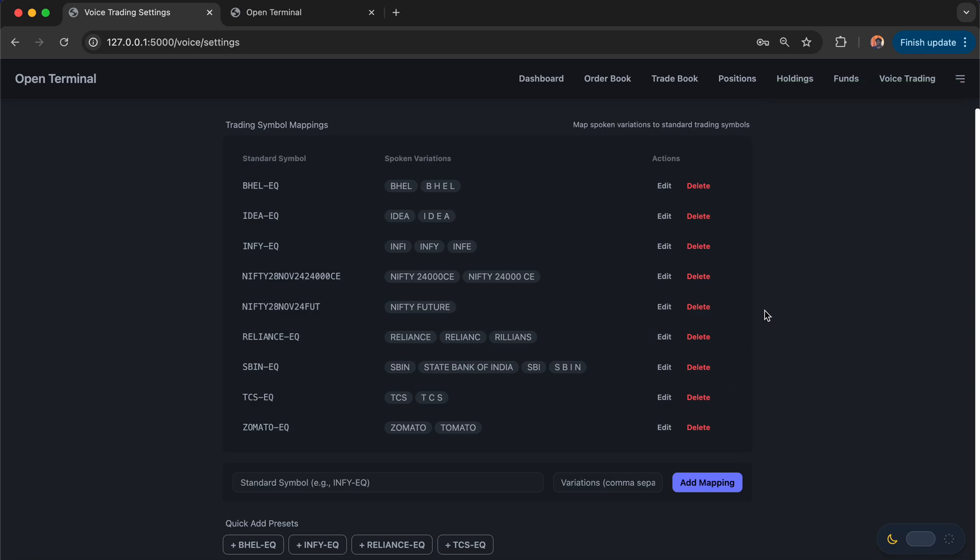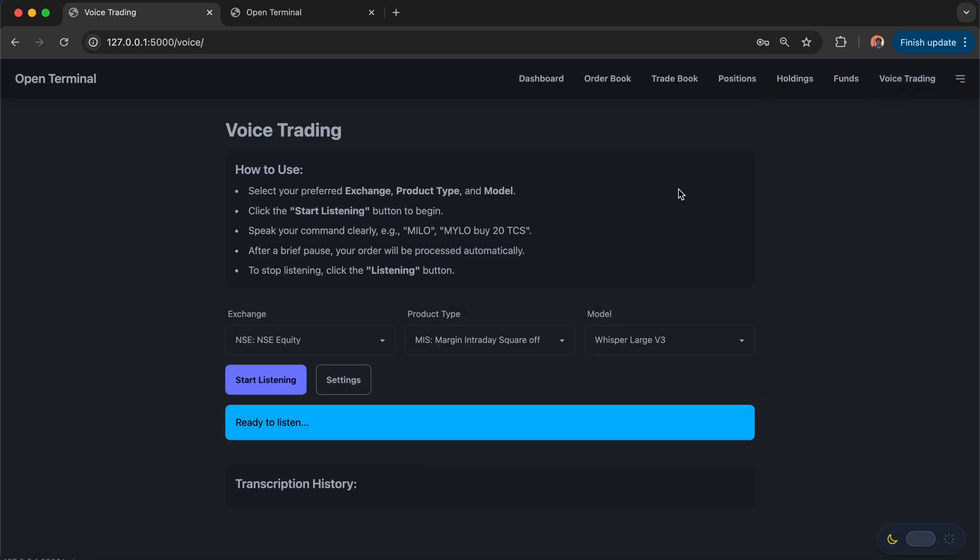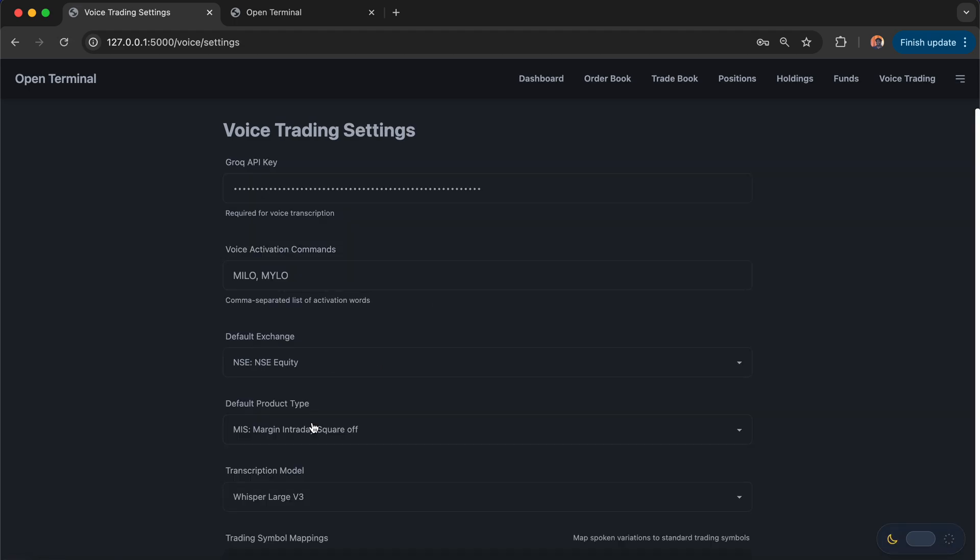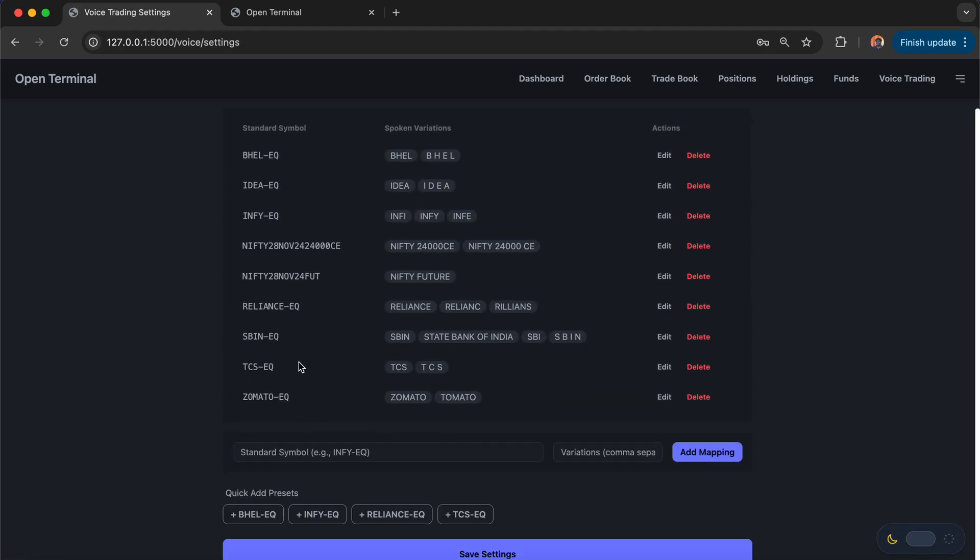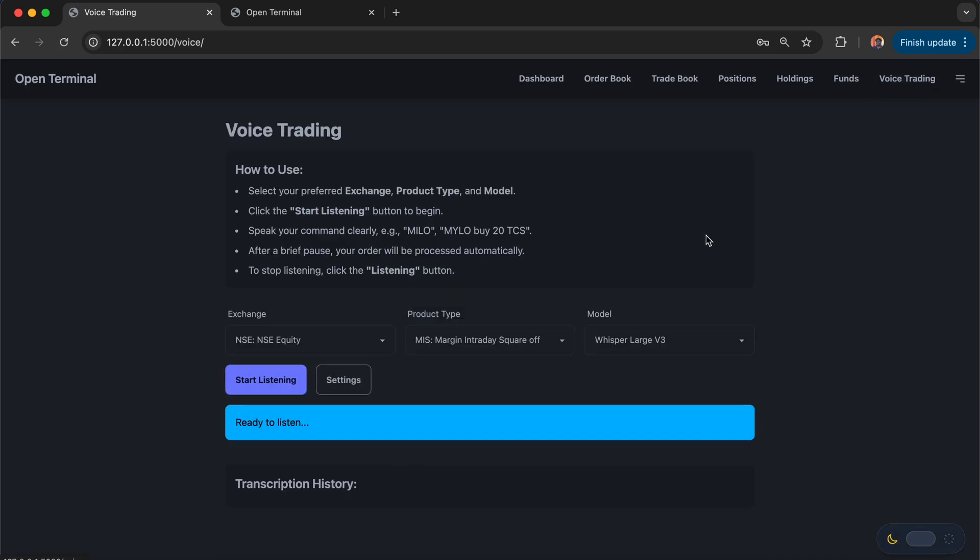Once the mapping is done, we'll go back to the voice-based trading. I'm going to start the voice-based trading. I'm going to place some orders with Reliance and futures. And also I mapped, if you could see the mapping, I also mapped a call option, something like Nifty 24,000 CE. So I'm going to place orders in all those. Let's see how it is working.